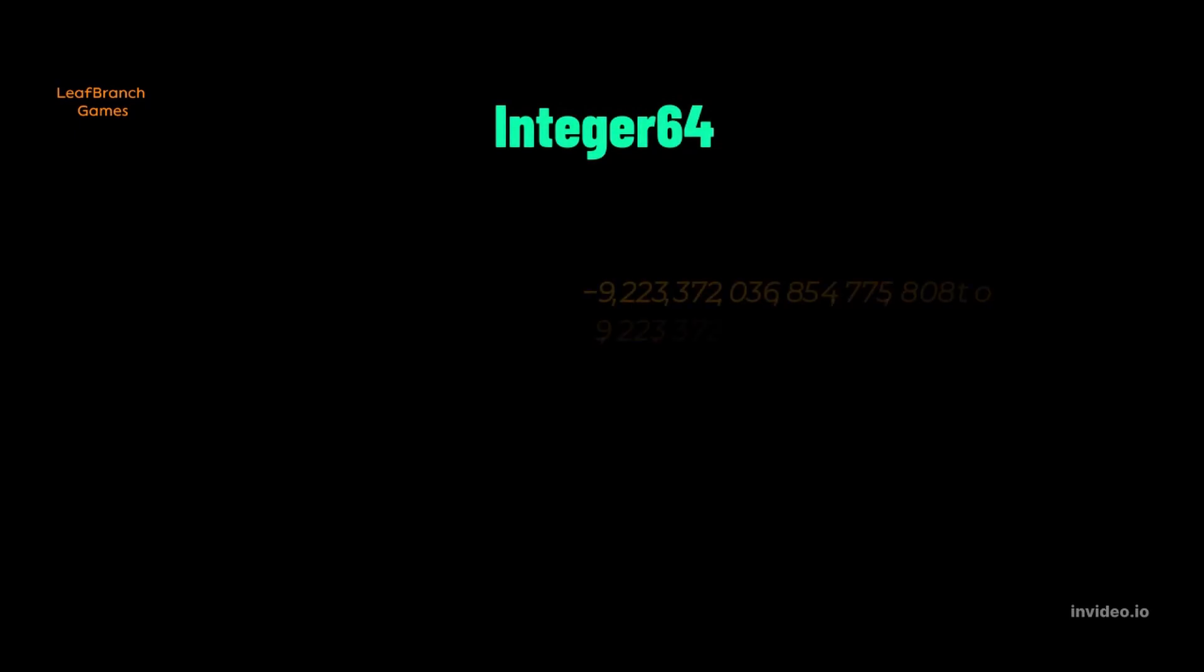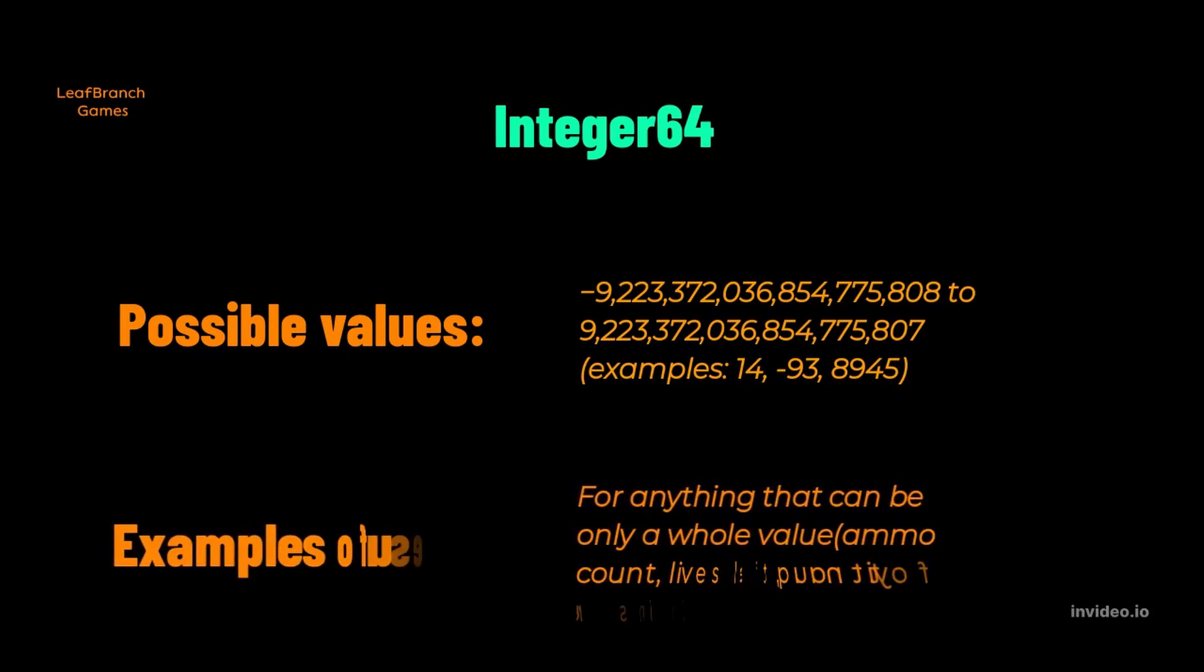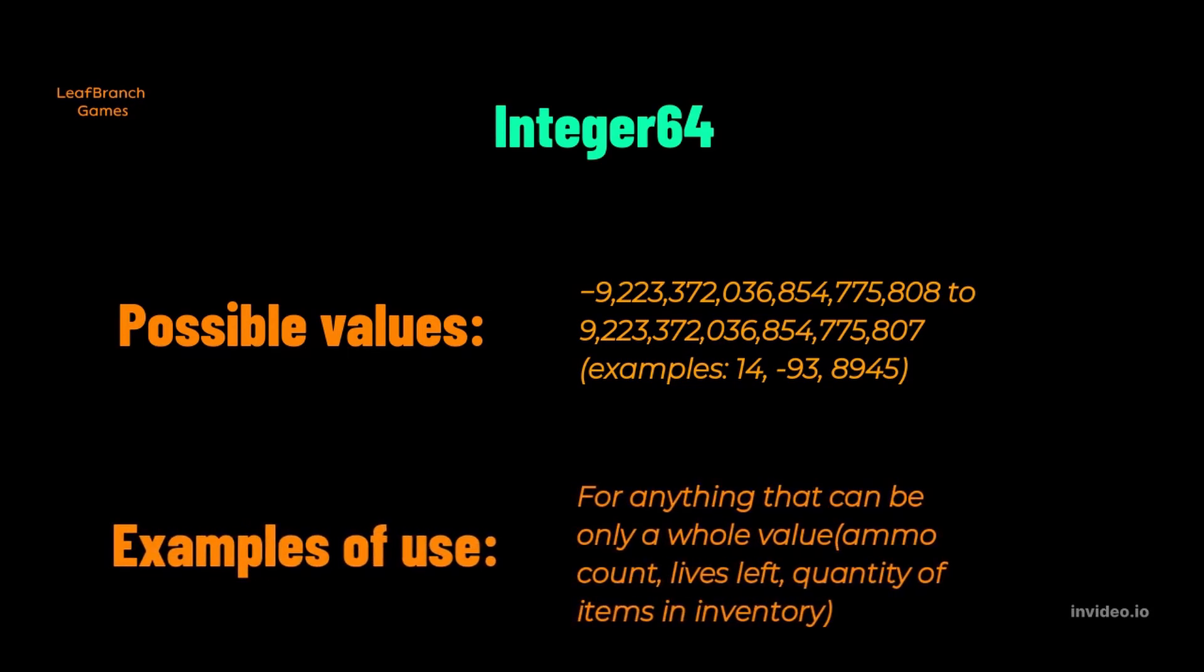Integer 64 allows for a larger range of values than normal integer at the cost of space that the variable will take up. You can see the range on the screen. It is very large. So if you don't need that level of range for the bullets left in your pistol clip, you're going to be better off just using a normal integer. The use cases are the same in theory, at least.